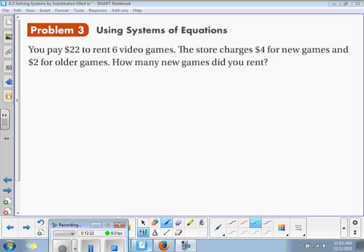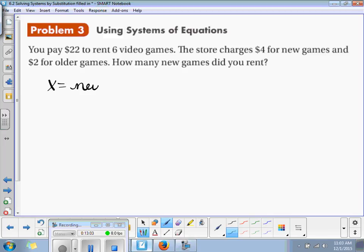Since you pay $22 to rent 6 video games, the store charges $4 for new games and $2 for older games. How many new games did you rent? The first thing you need to do is assign your x and y variables. Let's say x is equal to the new games.